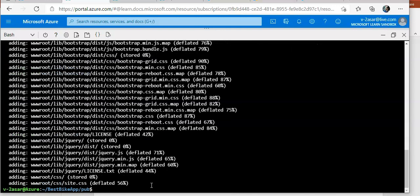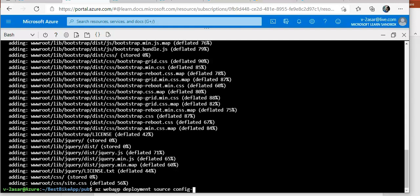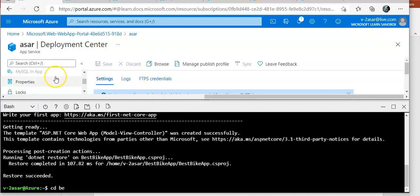I will perform the deployment with az webapp deployment command. I do az webapp deployment source config-zip and my source would be site.zip. Resource group would be...